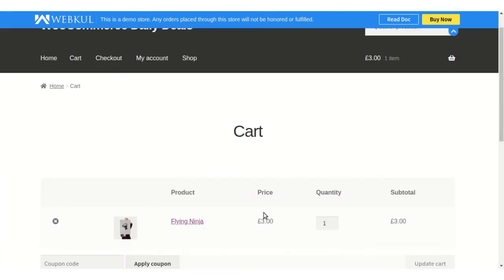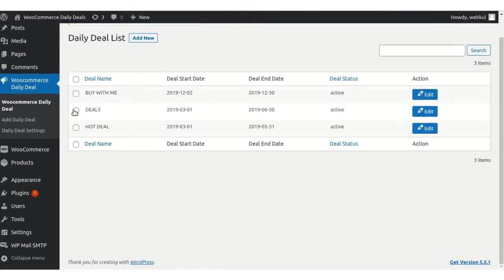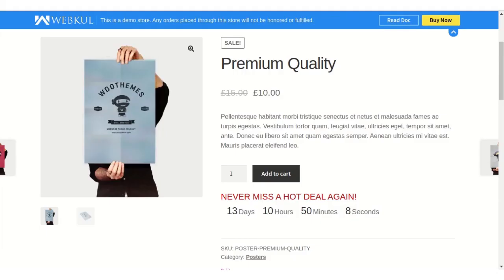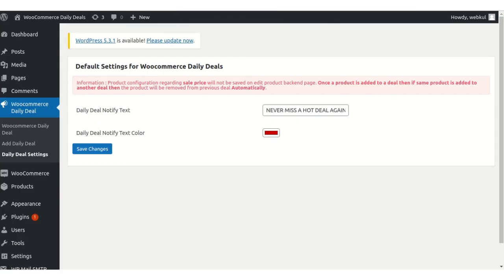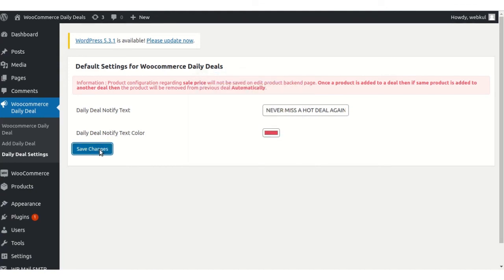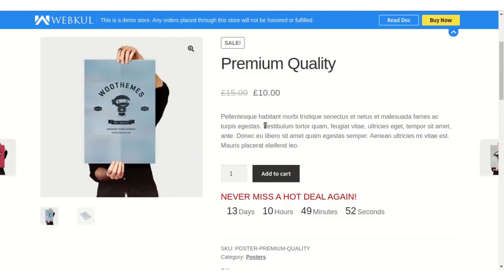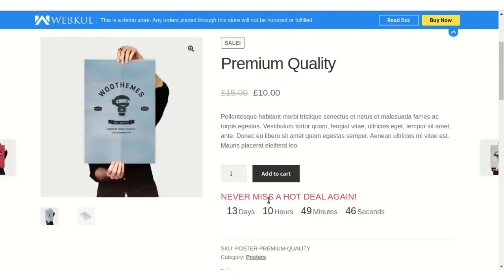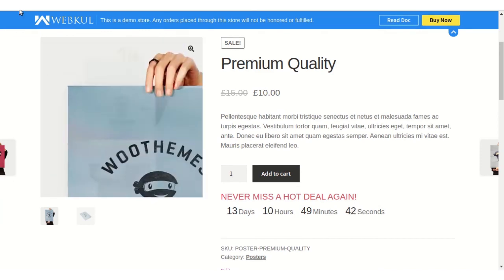Now, the last setting of this Daily Deal plugin is the Daily Deal Settings. From here, you can edit the text that appears above the countdown on the product page. You can give it any name to attract your customers. You can also edit the text color from here. After making changes, click on Save Changes and it will be reflected on the product page. You can see here I've made some changes in the color and it's visible.